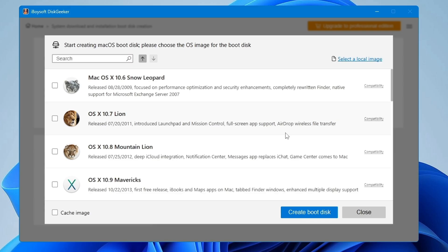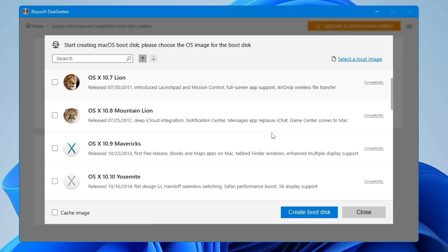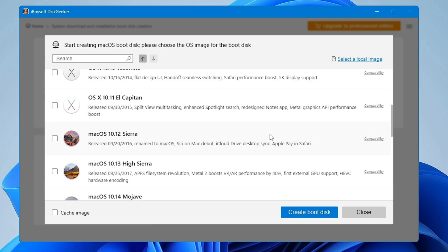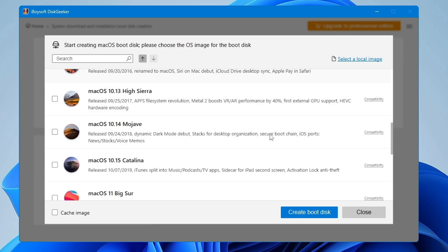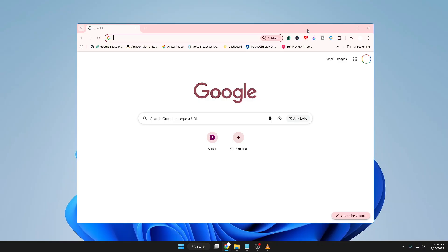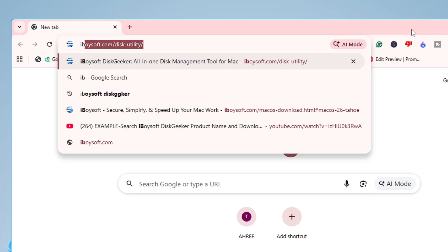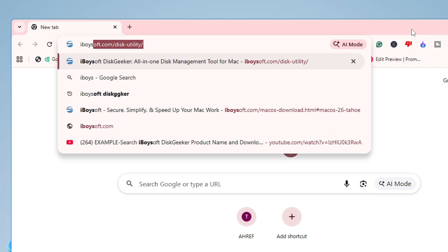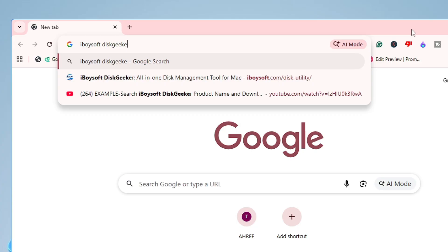To make this task easier, our sponsor comes in — that is iBoysoft DiskGeeker — with which you can quickly create a macOS bootable USB with just a few clicks.